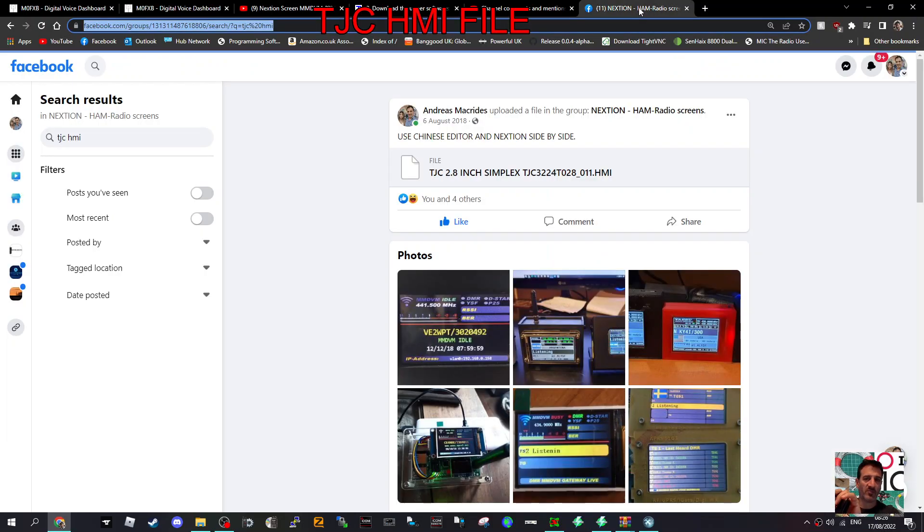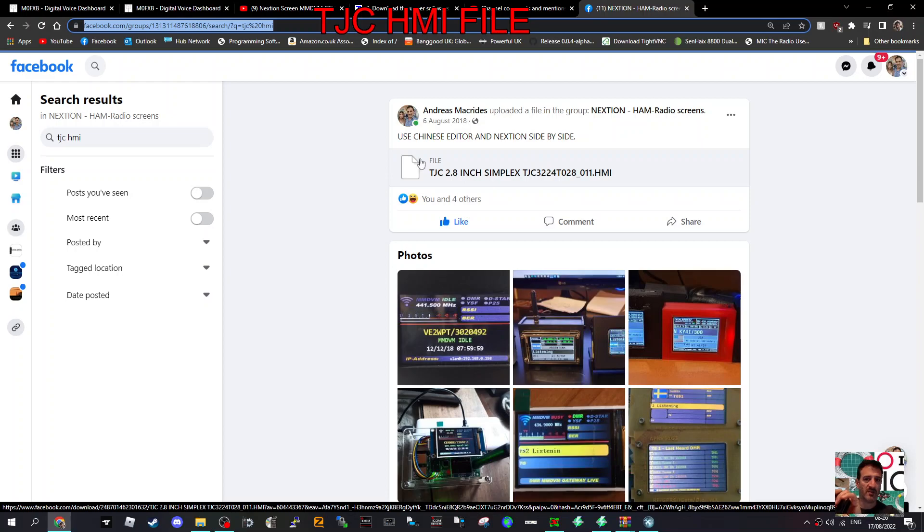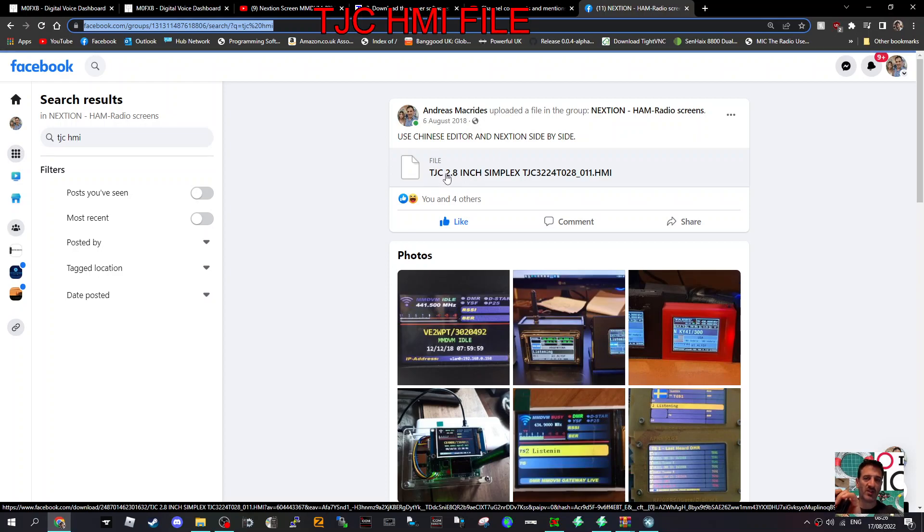Go to Facebook now. It's an old file that I added - this is an HMI file. You do need the HMI file to make this work with TJC, and I've only got the 2.8 inch screen simplex.